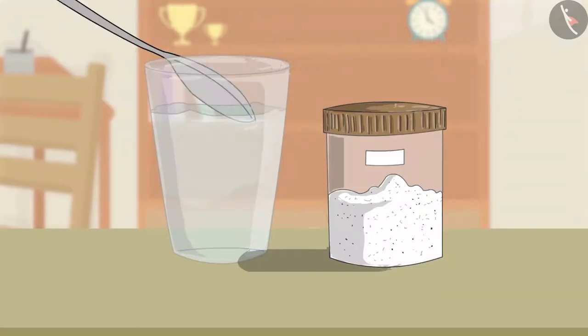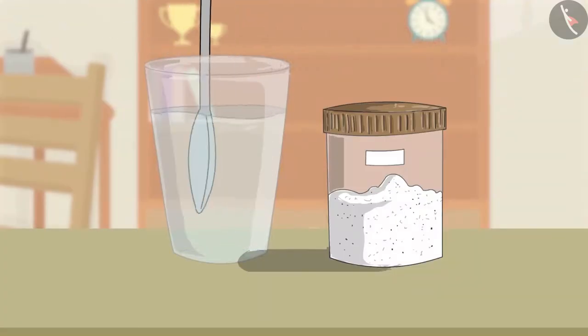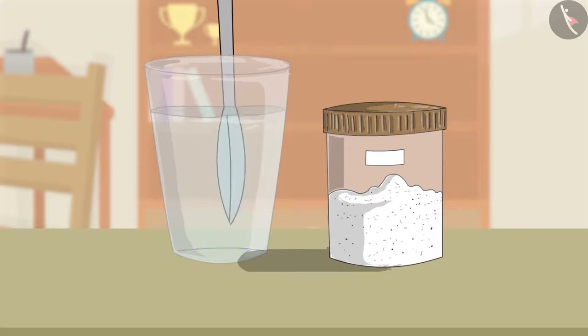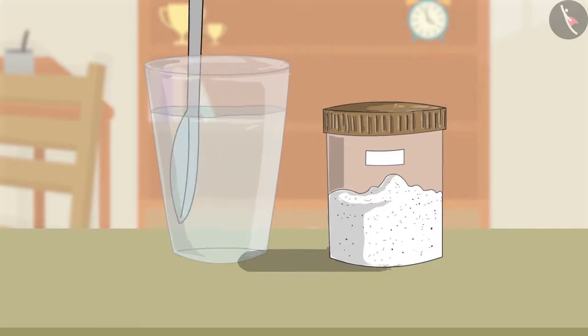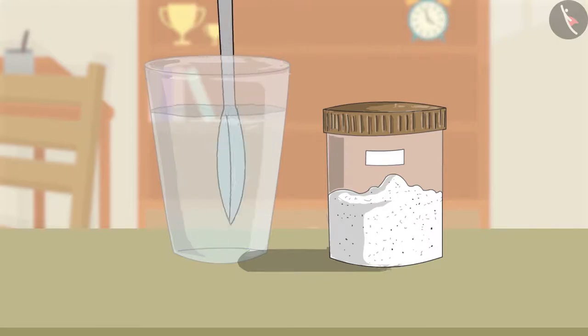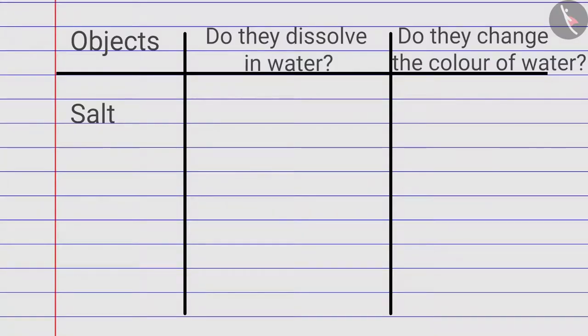Firstly, Zia adds some salt in one of the tumblers and stirs it with a spoon. The salt dissolves in water, but it does not change the colour of the water.